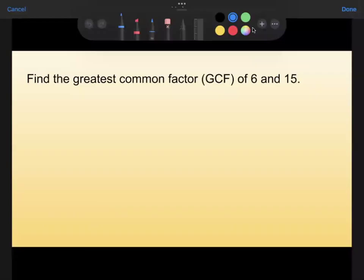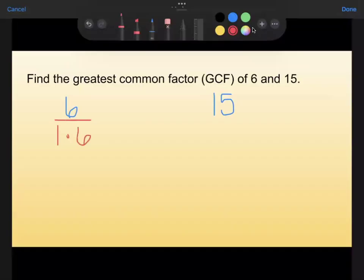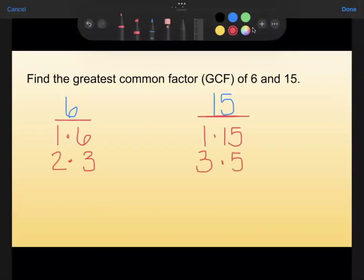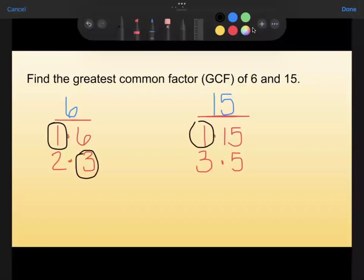Next, find the greatest common factor of 6 and 15. I'll list factors. For 6: 1 times 6, or 2 times 3. For 15: 1 times 15, and 3 times 5 (2 doesn't work because 15 is not even). Looking for ones they have in common — they both have a 1 and they both have a 3, and that is the last one they have in common. The biggest common factor these two numbers share is 3, making that our GCF.